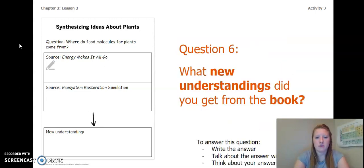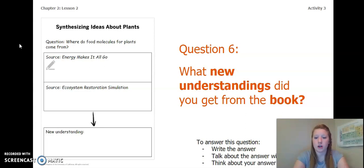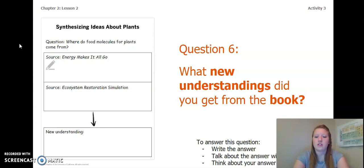Before we begin and before we start looking at the simulation, I want you to think back to the book that you just read and answer this question: What new understandings did you get from the book? To answer this question, you can write your answer in your Chapter 2, Lesson 2 Activity Packet or in a notebook, you can talk to someone around you, or you can think about the answer in your head. Pause the video and do this now.